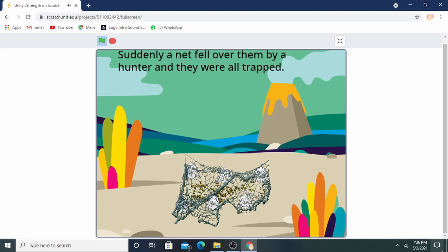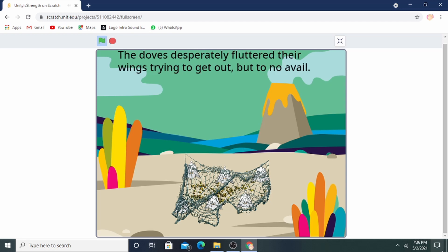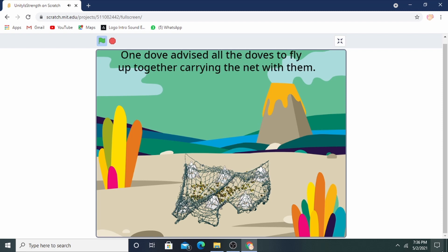Suddenly a net fell over them and they were all trapped. The ducks desperately fluttered their wings trying to get out, but to no avail. One duck advised all the ducks to fly up together, carrying the net with them.